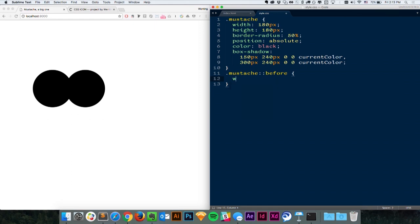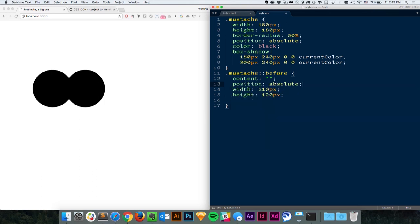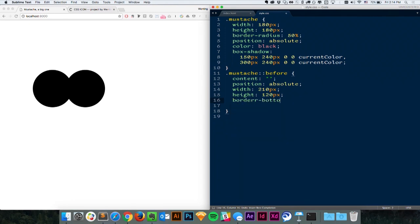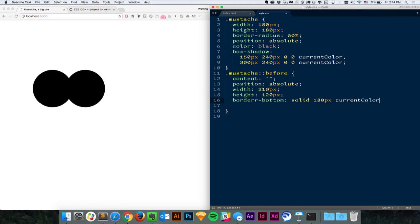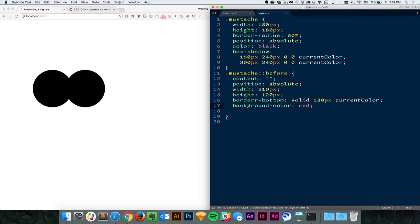Give it a width and height. We need to set content to be an empty string for a pseudo-element to show up. And as usual, we're going to have position set to absolute so we can control them easily. Here I'm going to try to draw this curved part with border-bottom. I'm going to add border-bottom to be solid, 180-pixel thickness, and currentColor. And to make it easier to see, I'm also going to add a temporary red background-color to the main box — we'll remove it eventually.